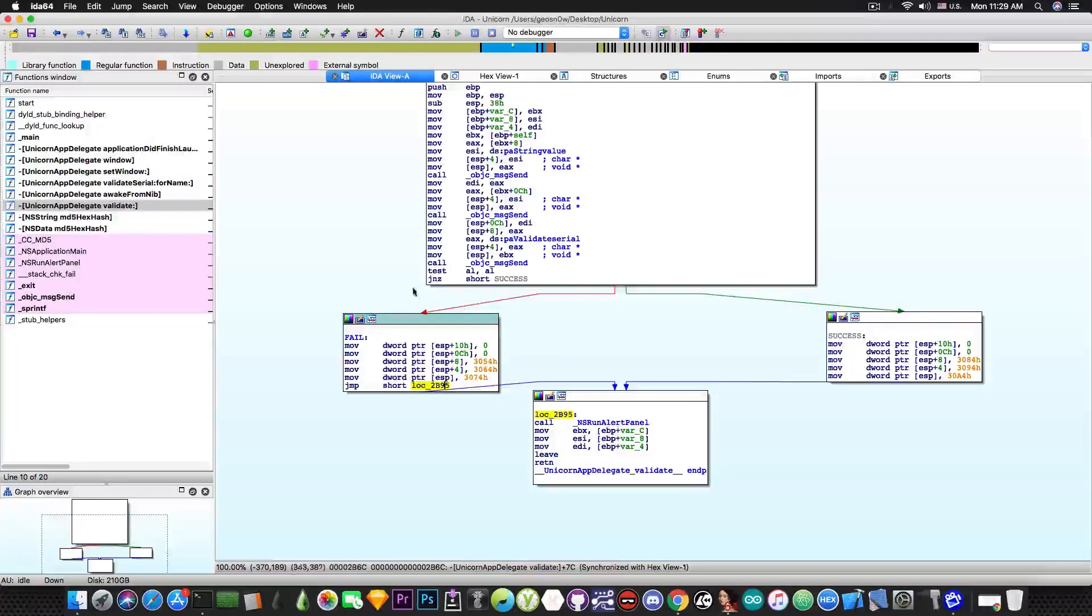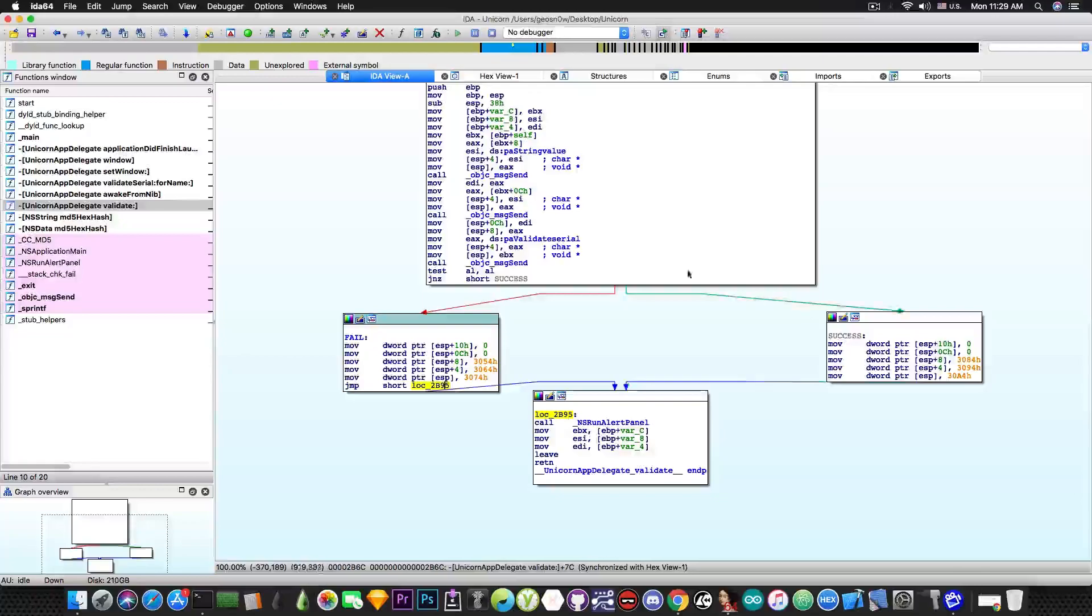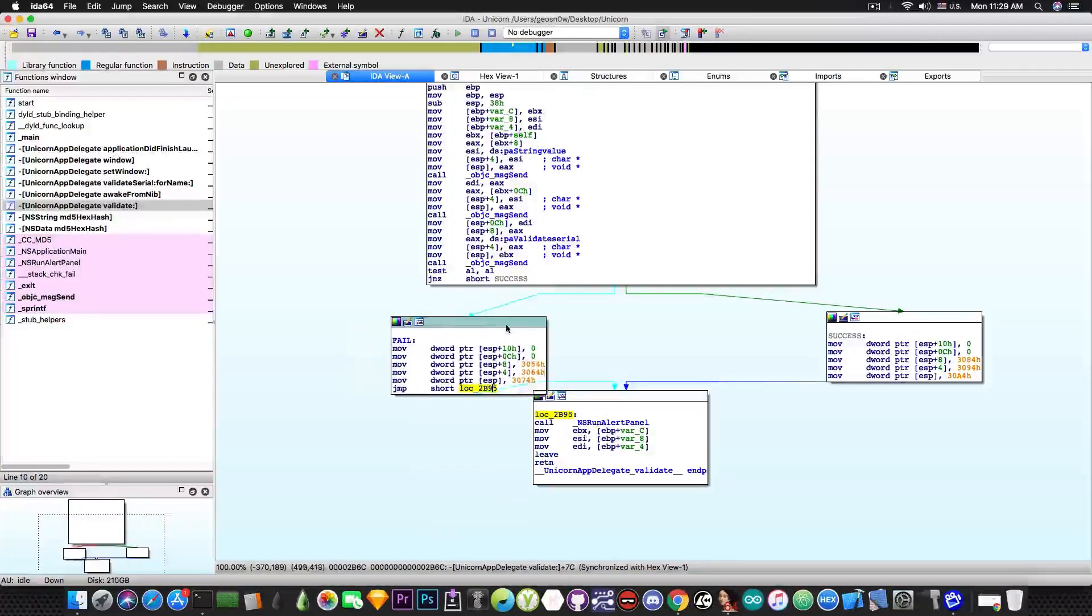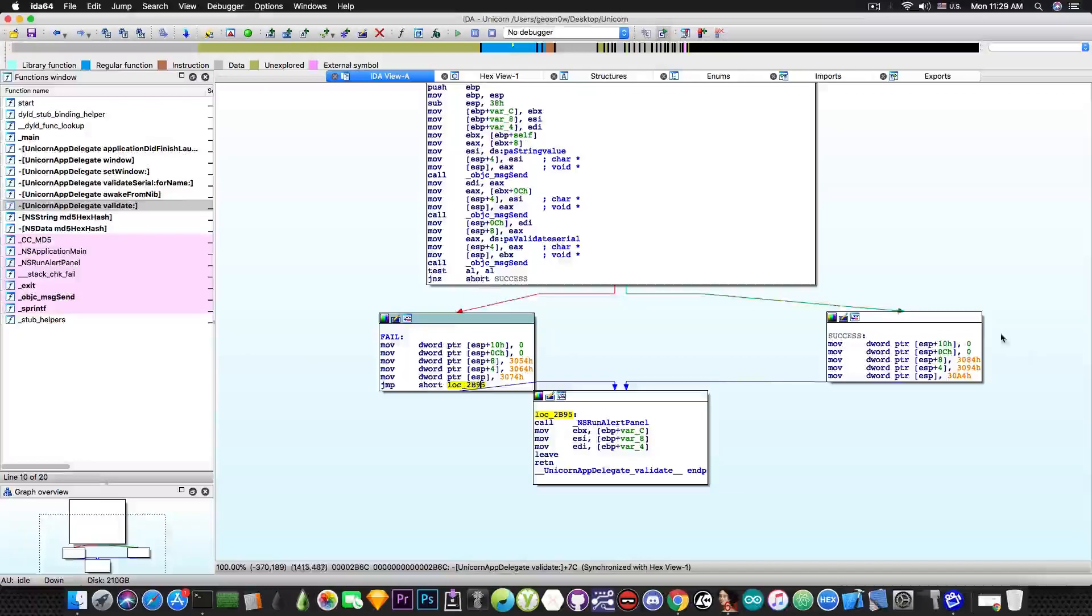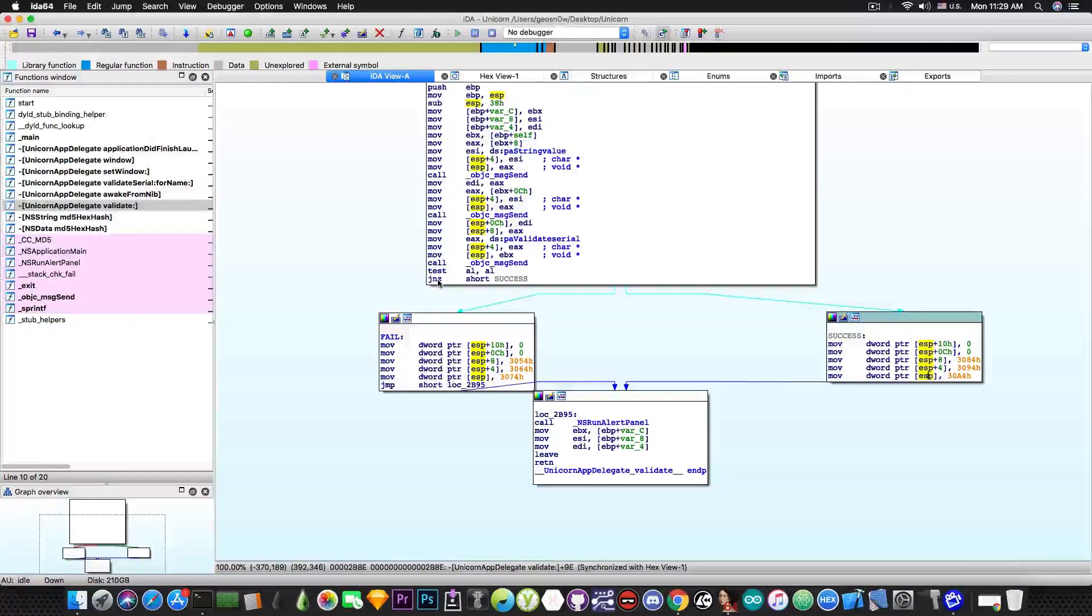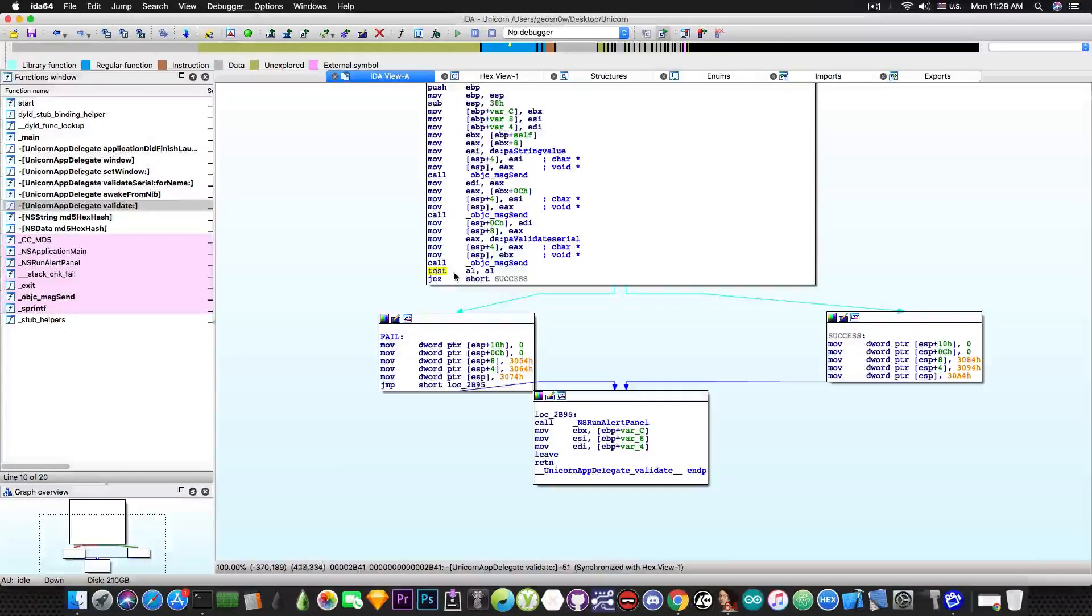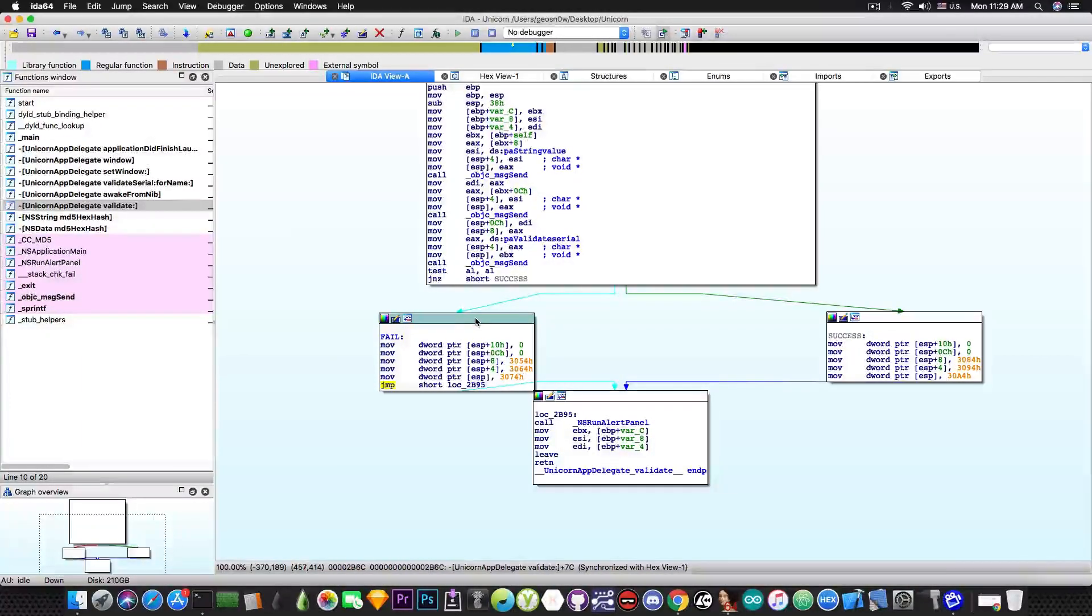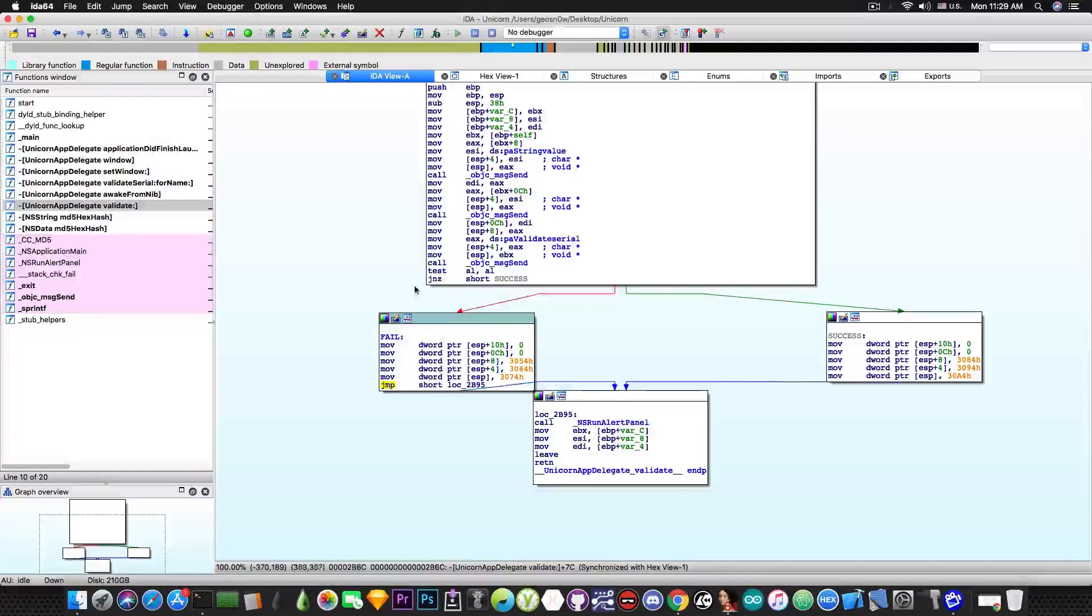So now we know that it will jump to the success scenario in this case or will continue because as you can see there is no jump for this one. For this one for the success scenario there is a jump. Jump if not zero. And it means jump if the result of this test is not zero. But in this case there is absolutely no jump. It will go straight through.